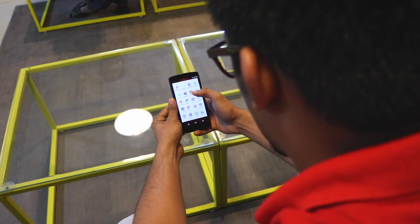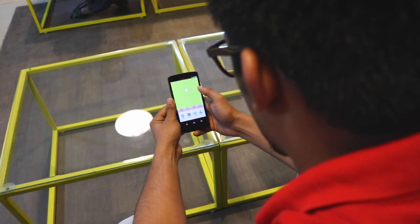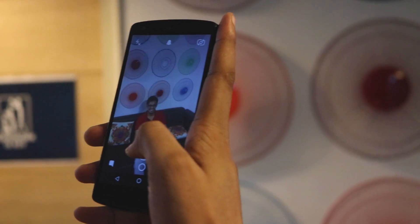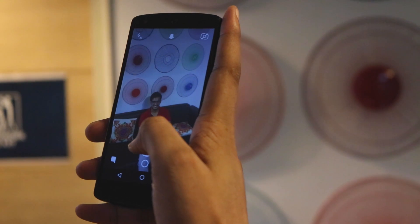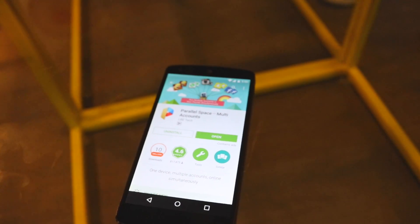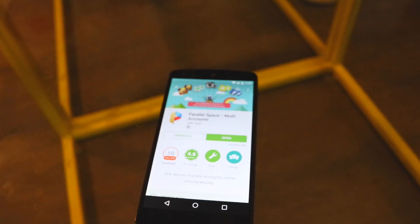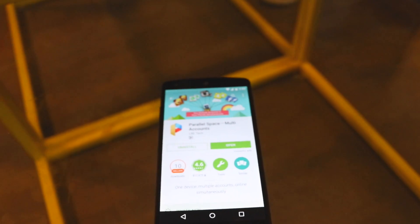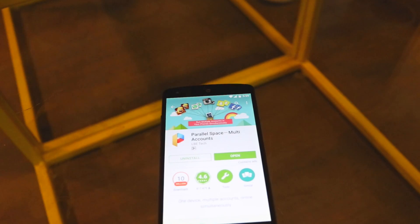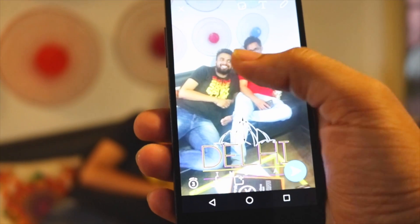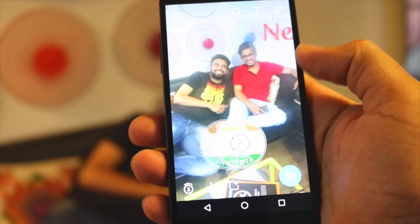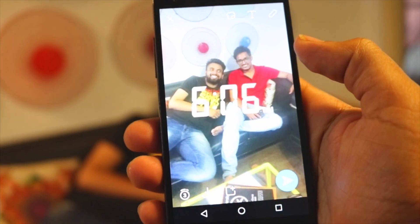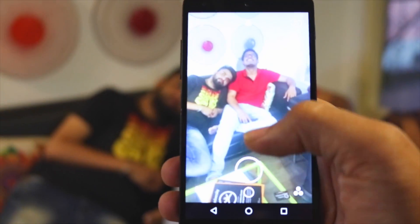A lot of us might have two Snapchat accounts, one for personal use and the other for business use. However, unlike apps like Twitter and Instagram, Snapchat only lets you use a single account on one device. But as you might have guessed, there is a way to use two Snapchat accounts on Android.